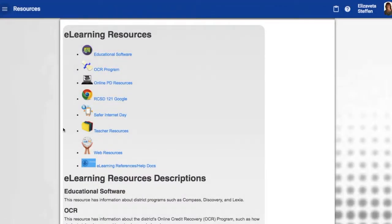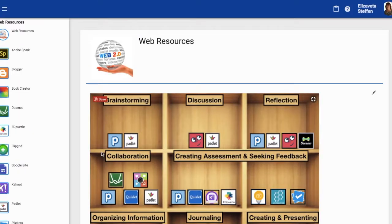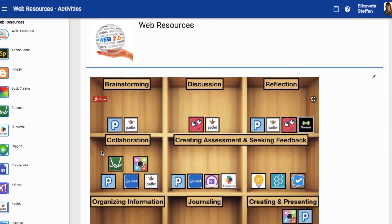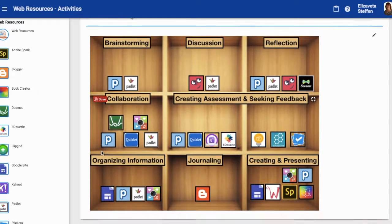There are a lot of resources on eLearning. The one that we're looking for is the web resources. Go ahead and click on that and you will find all the different web resources that are on this page.